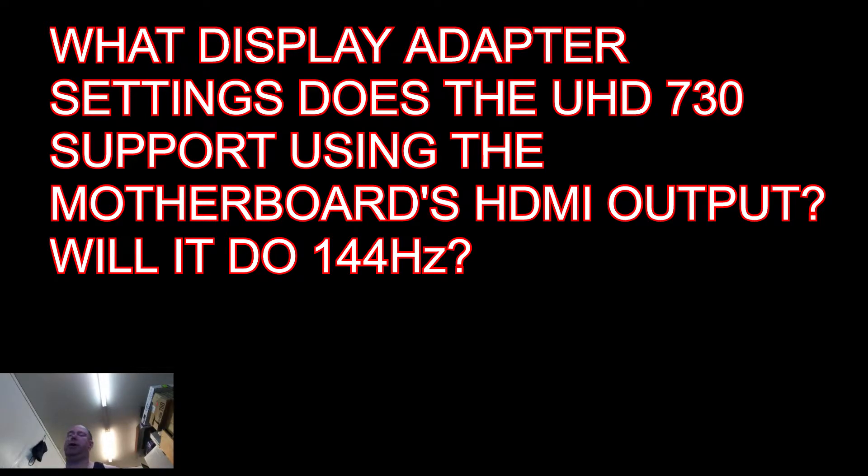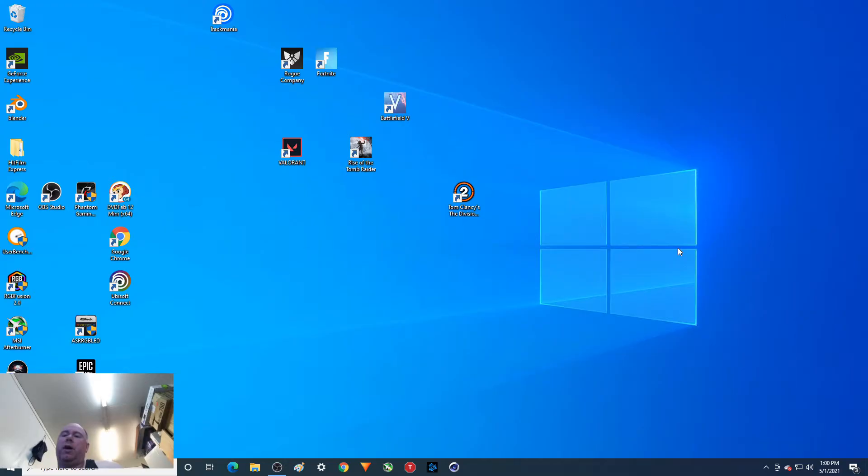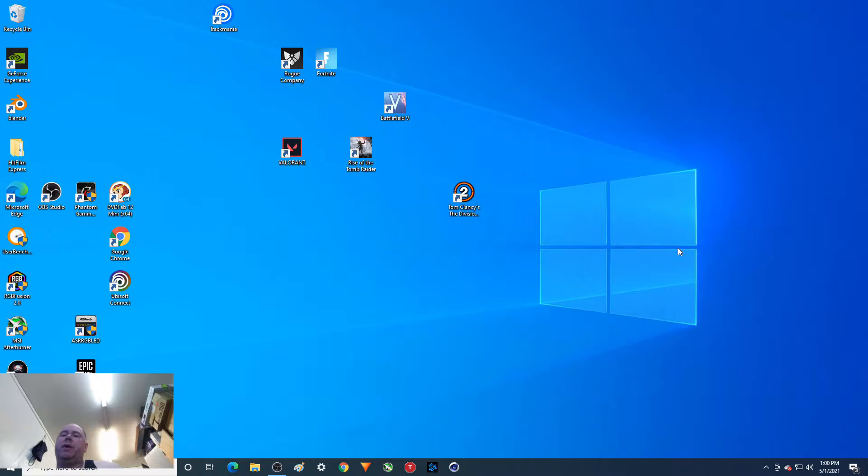Hey there, YouTubers Riot. So I had been asked by somebody whether the UHD 750 integrated graphics would support 144Hz 1080p, and I did not know the answer. This video is not UHD 750, but 730. Eventually we'll do the 750, but while I have the i5-11400 without a graphics card, I figured I would check it out.